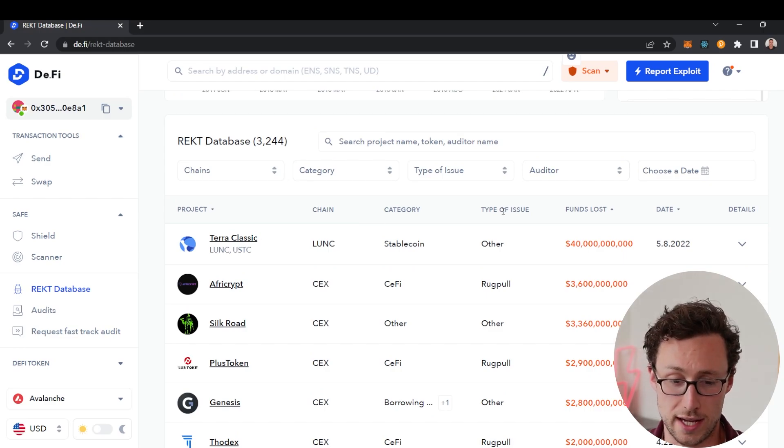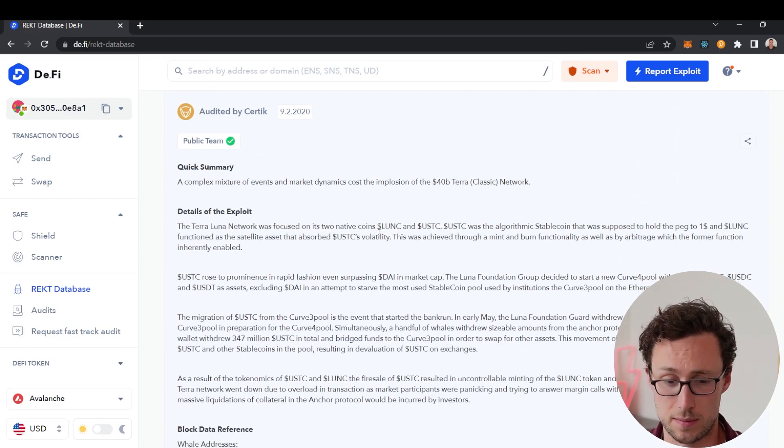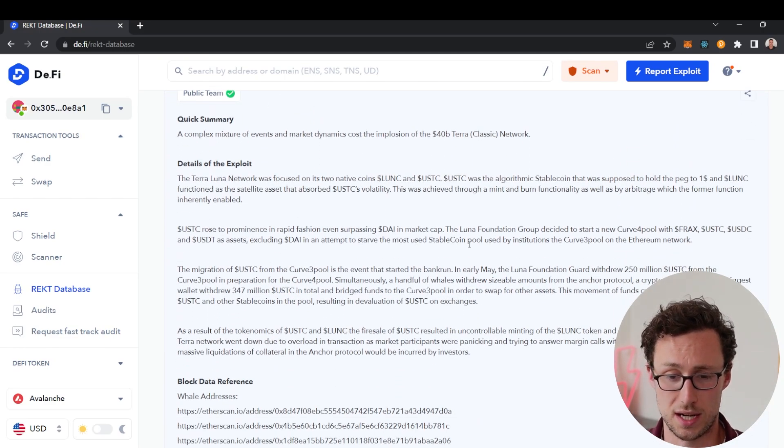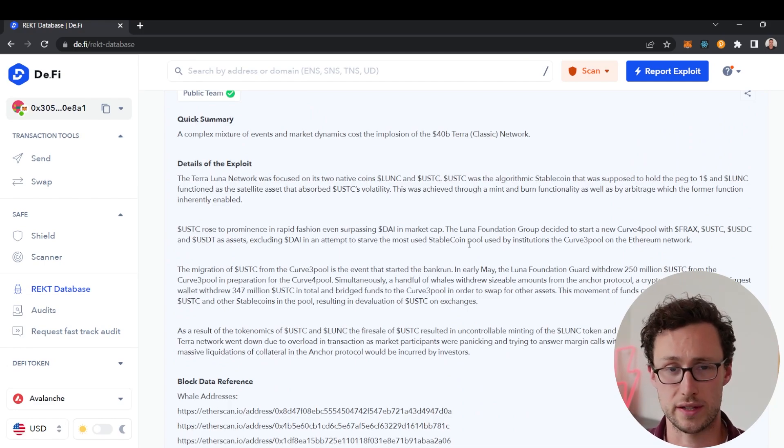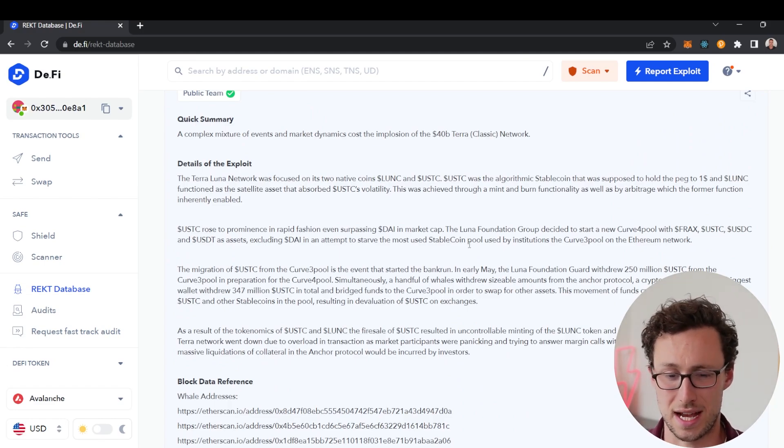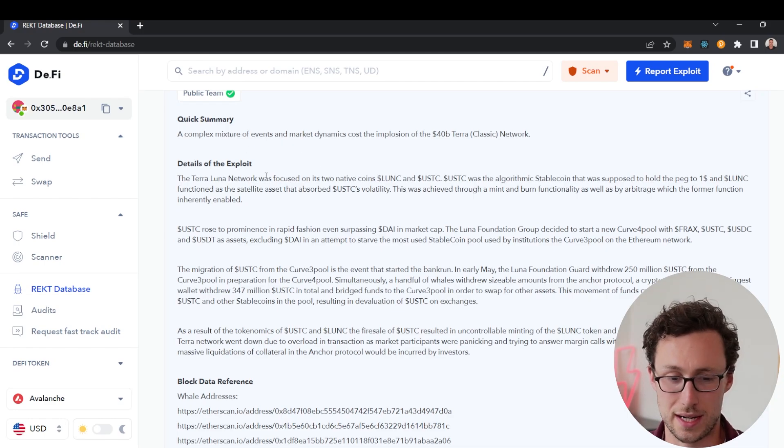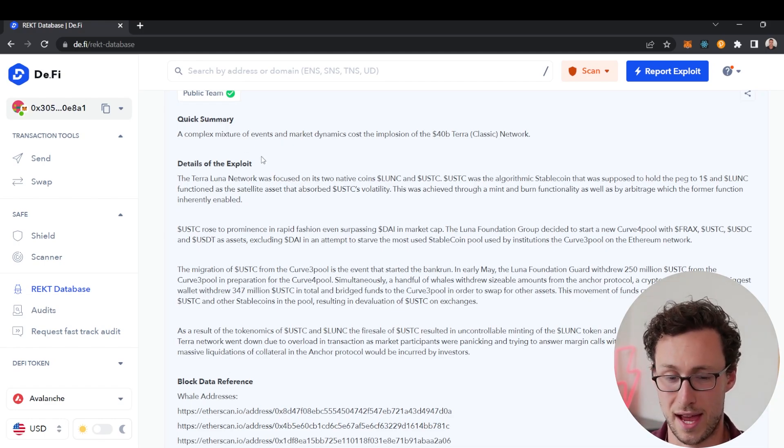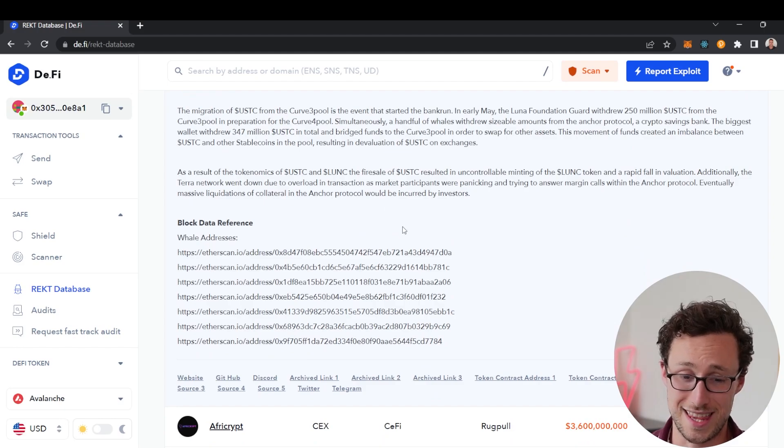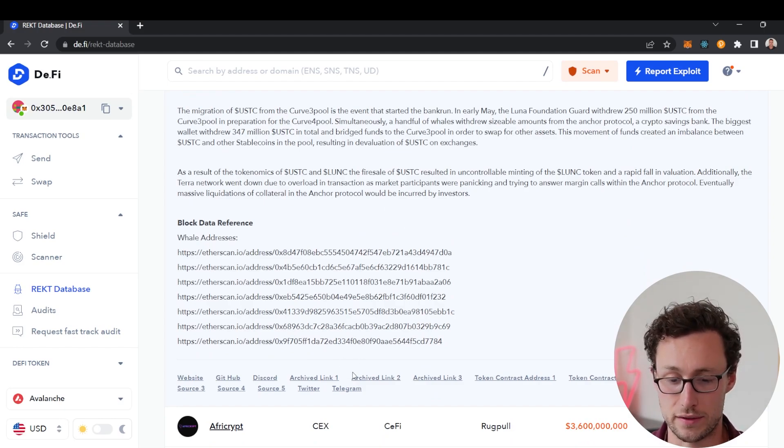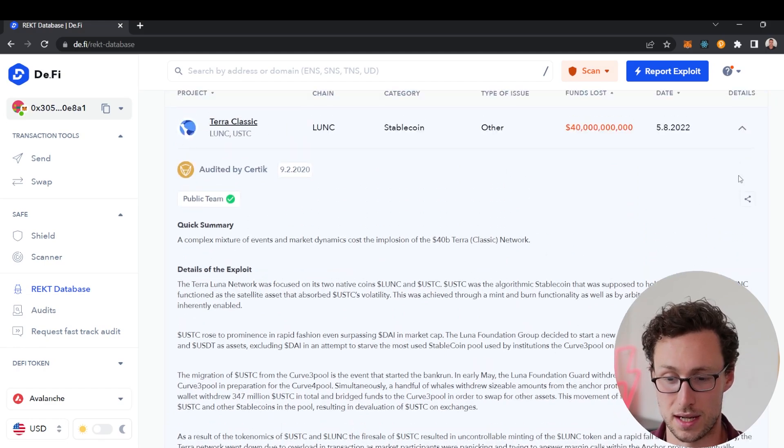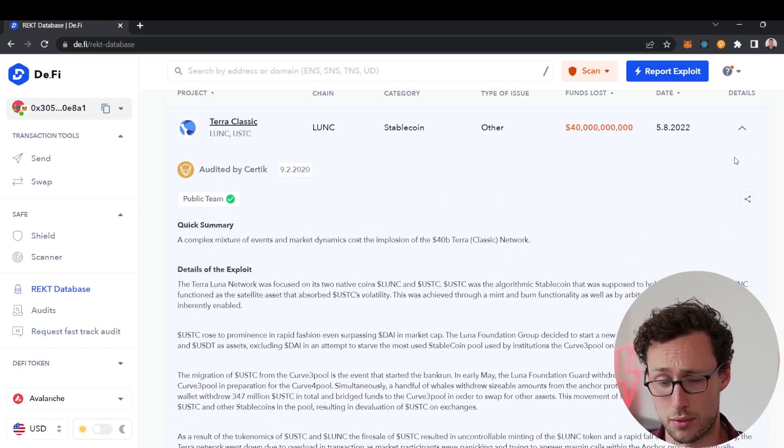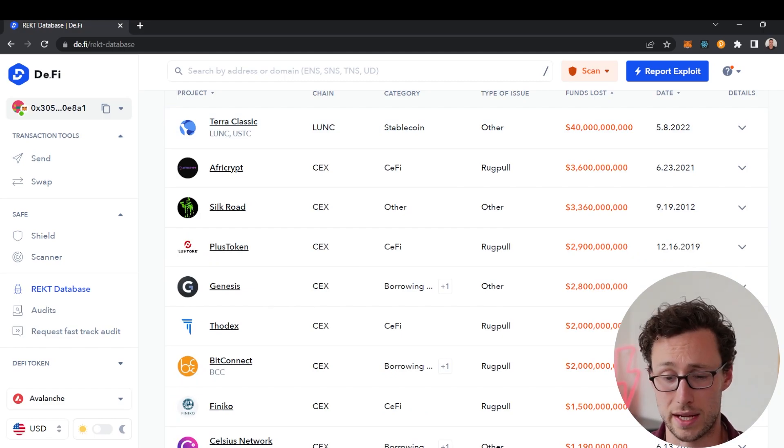If you look at Terra Classic for example, just by expanding the details, imagine you were caught up in one of these exploits and you were trying to understand exactly what happened. You can go here and it explains the details of the exploit in detail quickly, and then it shows you all the whale addresses that were actually involved in this and provides relevant links. This is such a good comprehensive resource that this is actually referenced by CoinGecko.